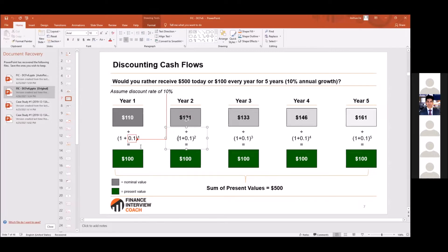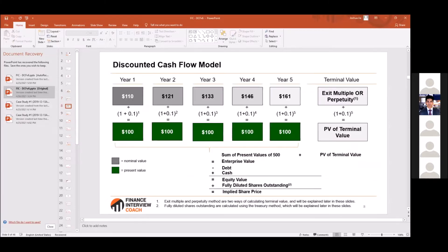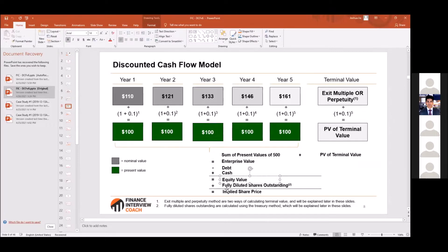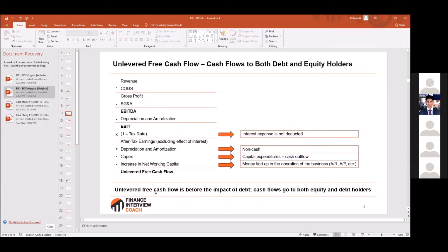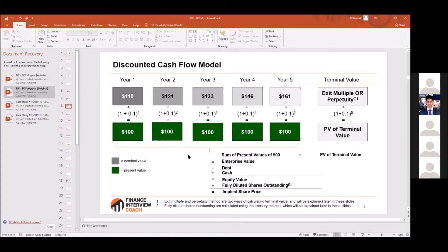DCF is basically the sum of the projection period plus the terminal value, because we're not going to project forever — we only project as long as we can. Then after that you arrive at enterprise value, get to equity value, and divide by fully diluted shares outstanding — which we just went through with the treasury stock method — to get an implied share price.